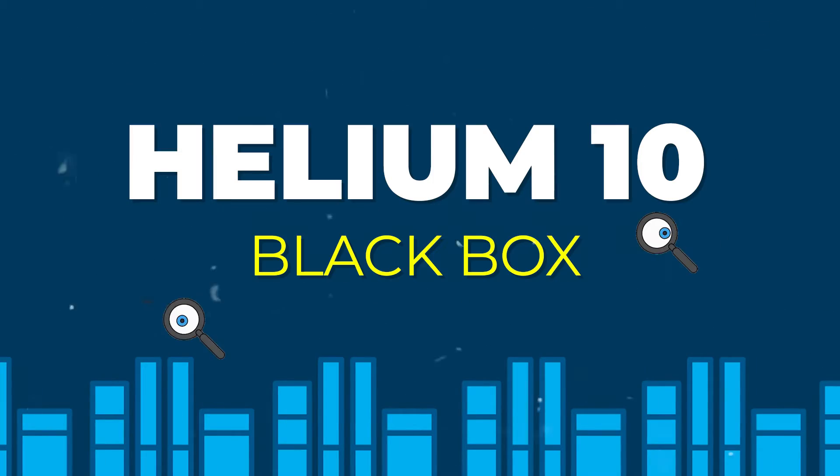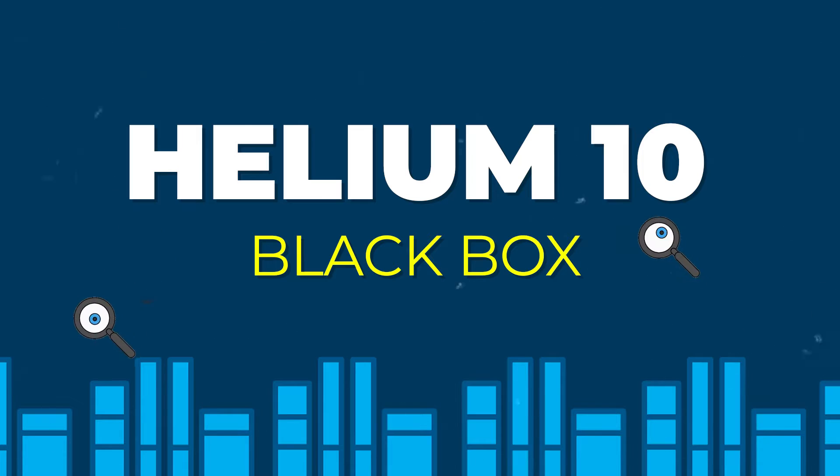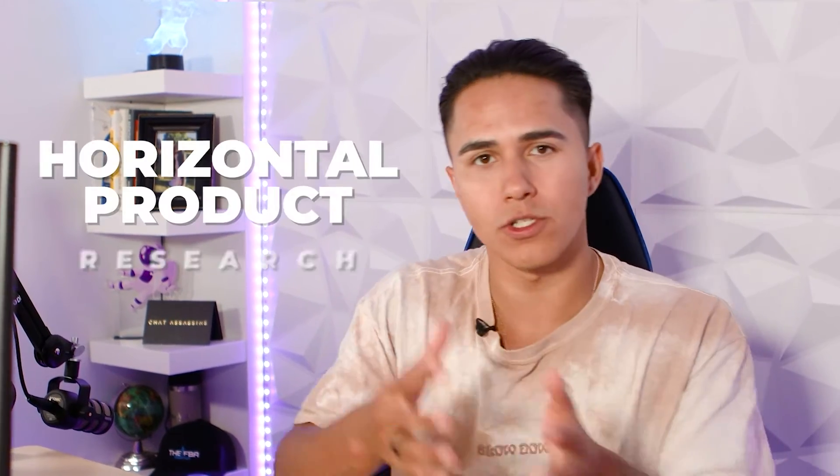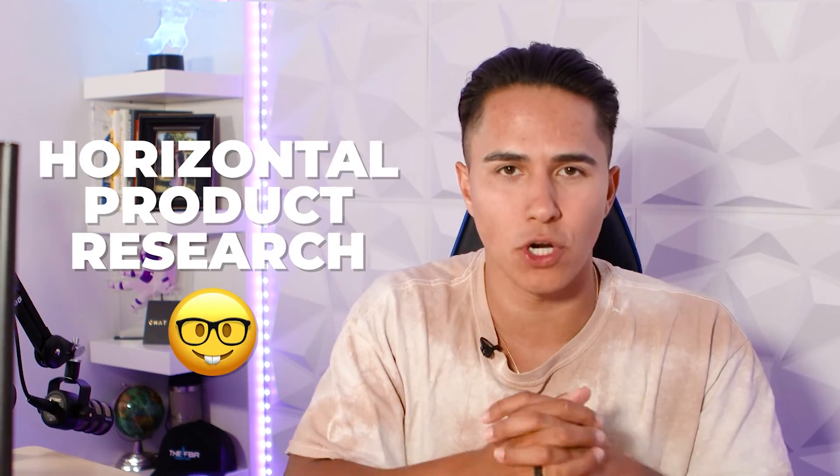If you're tuning in, what I'm going to do today is show you how to use Helium 10's Black Box tool to actually identify product opportunities. But on top of that, how to use Amazon's platform to do what I like to call horizontal product research to find hidden product opportunities.